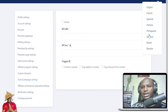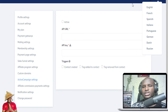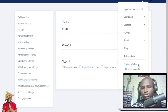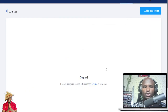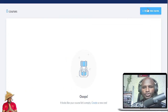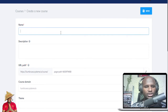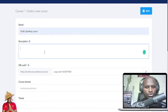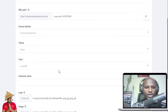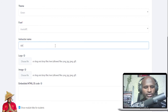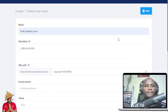There are different languages available — if you converse in French you get the French version. You can create coupons and transactions. If you want to do courses, you just create a course here — add a new course, give it a name like 'public speaking course,' write a description, choose a theme color, add instructor name 'Ibrahim Mustafa,' and save.